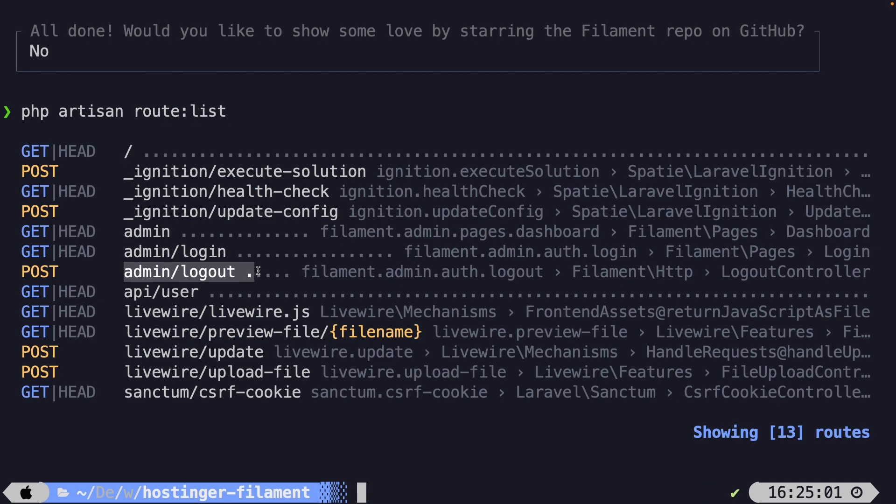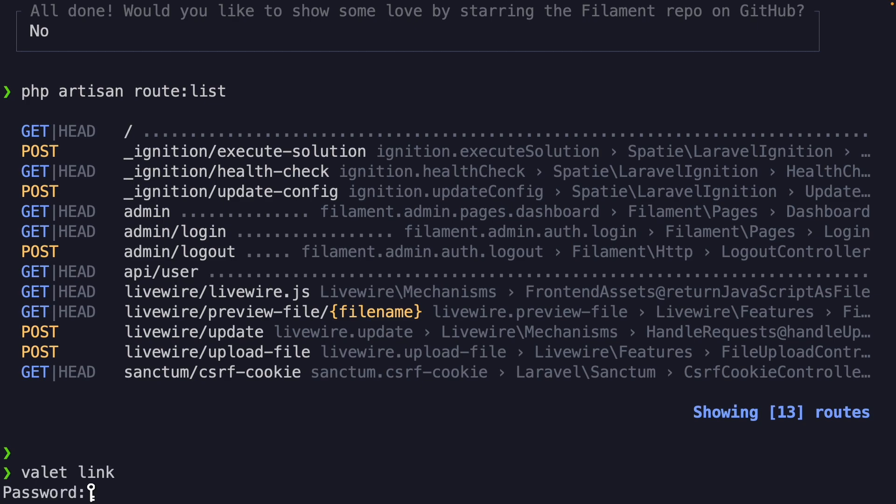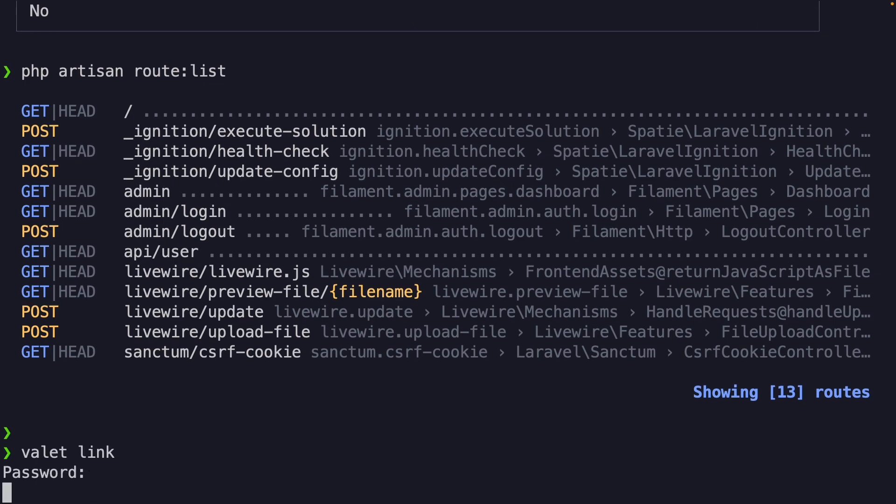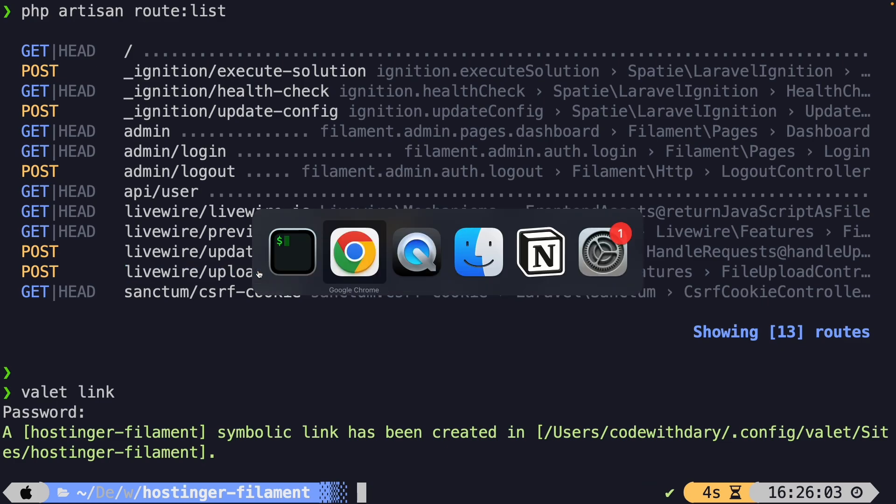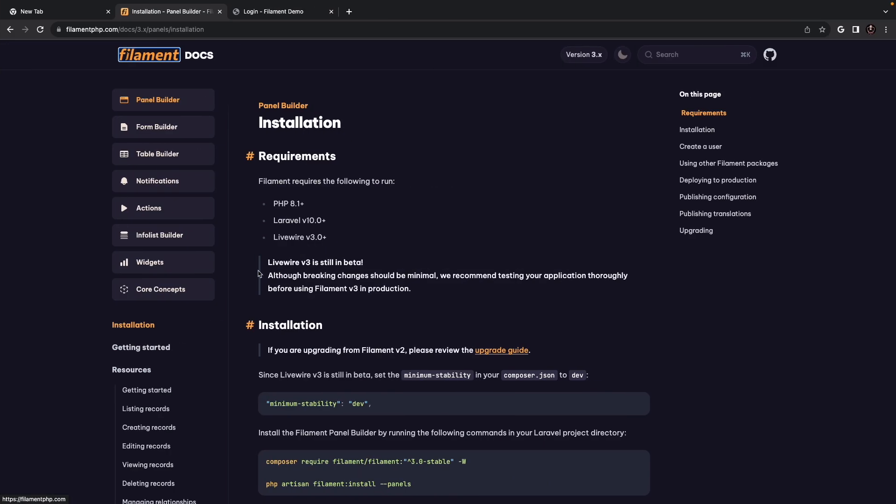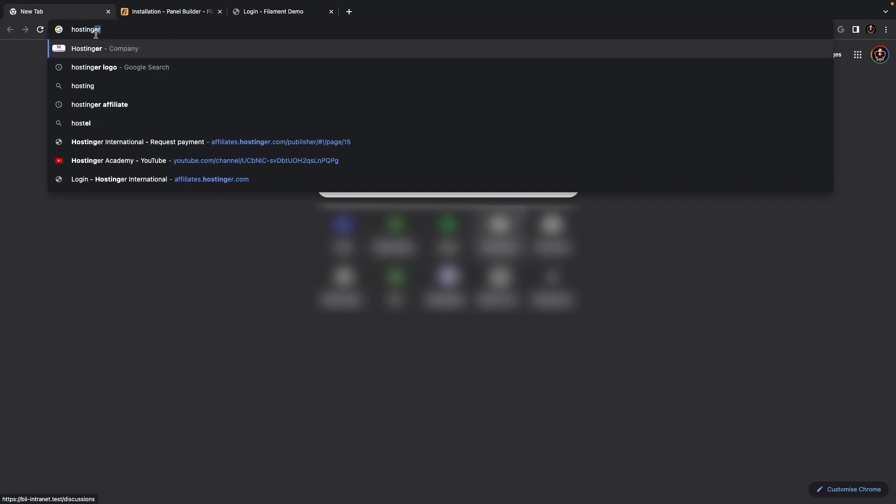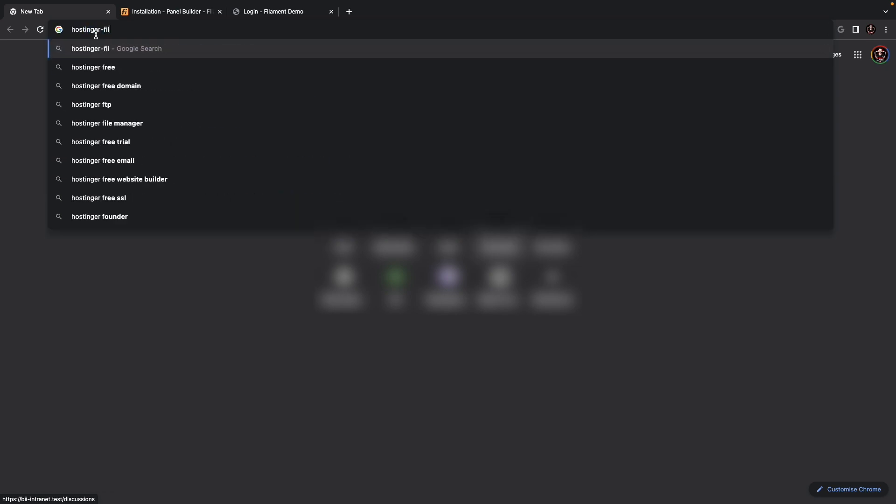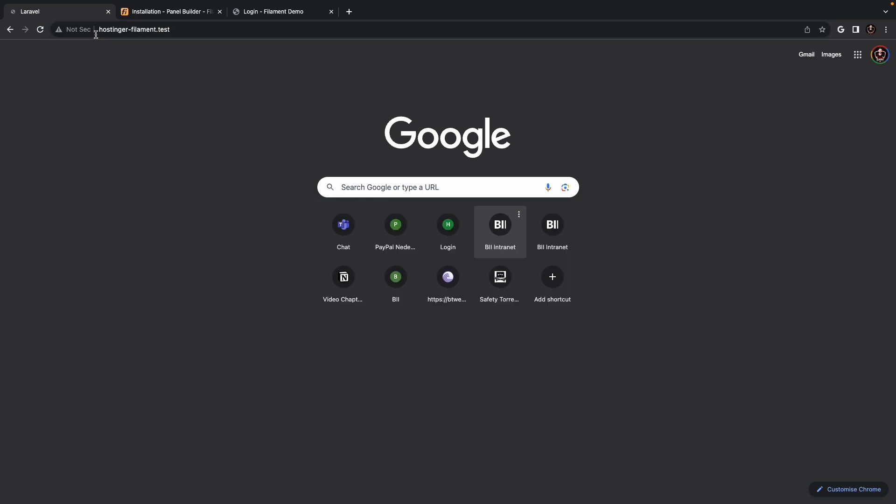Now, there are multiple ways on how you could open your project in the browser. I'm simply going to use my preferred method, which is through Laravel Valet. So I need to say valet link. Add my password right here. All right. It has created a symbolic link, so I can navigate to the browser and open a new tab and open the hostinger-filament.test route that I have created.